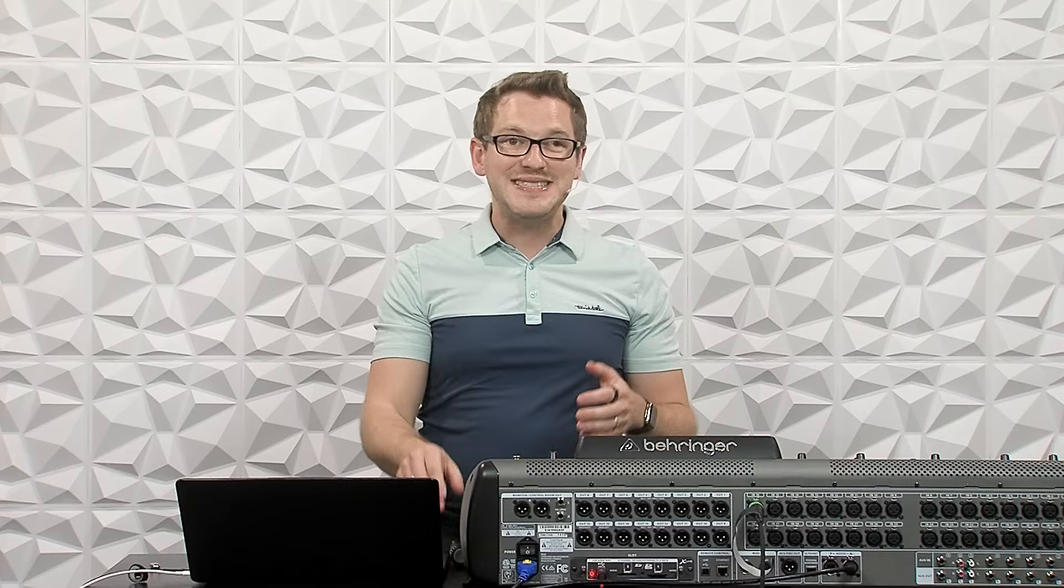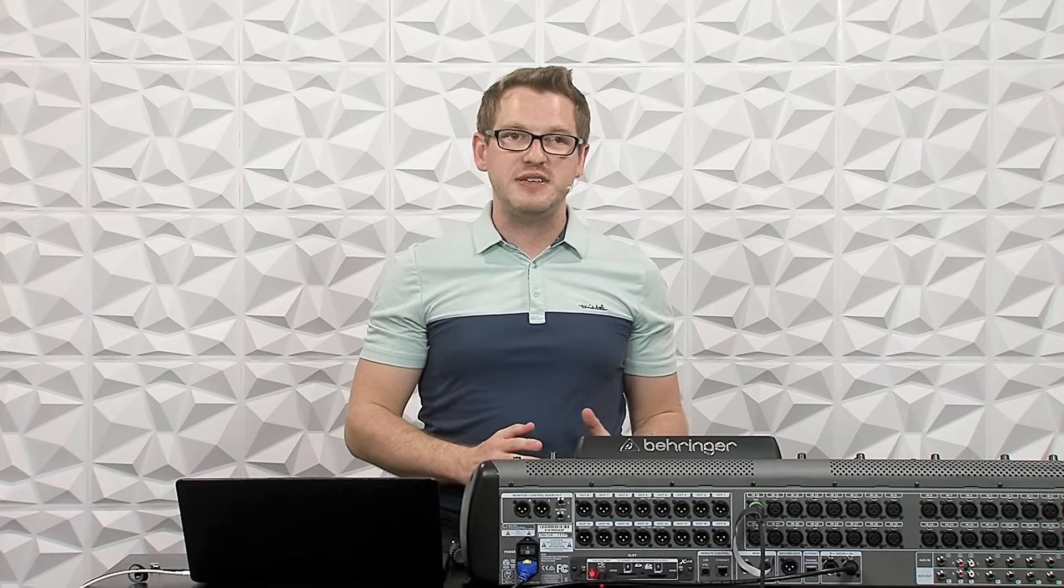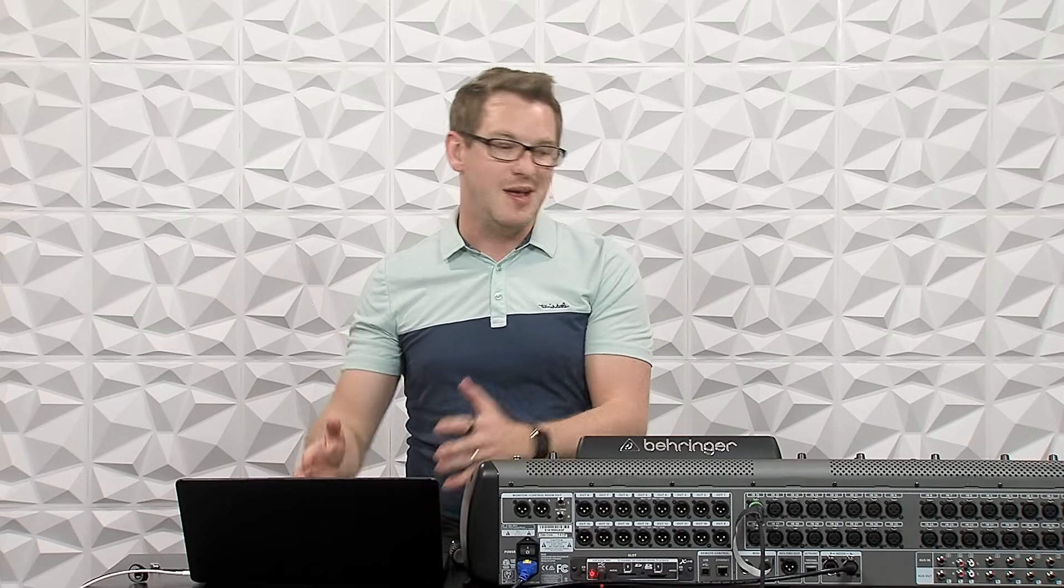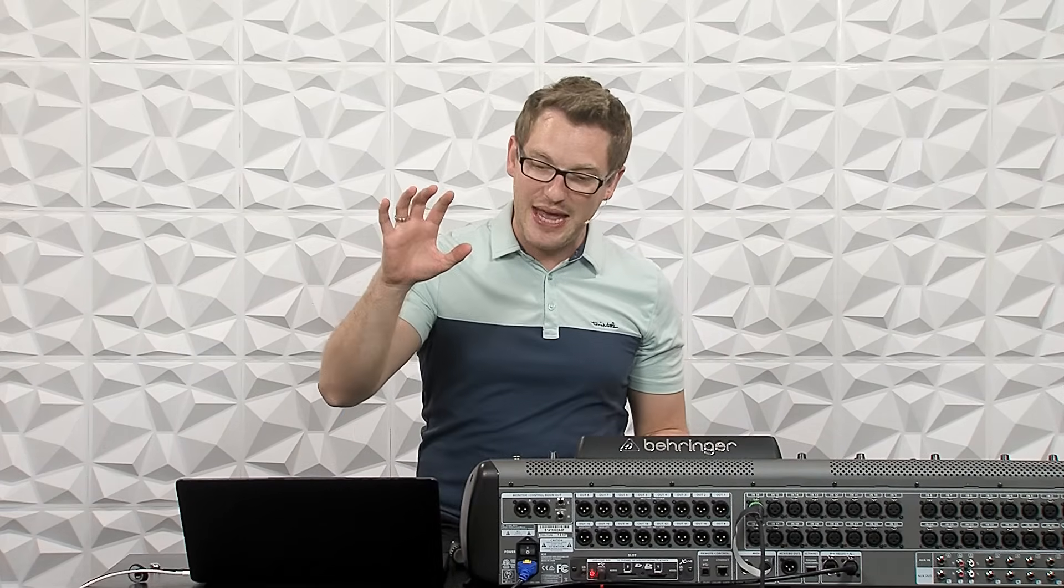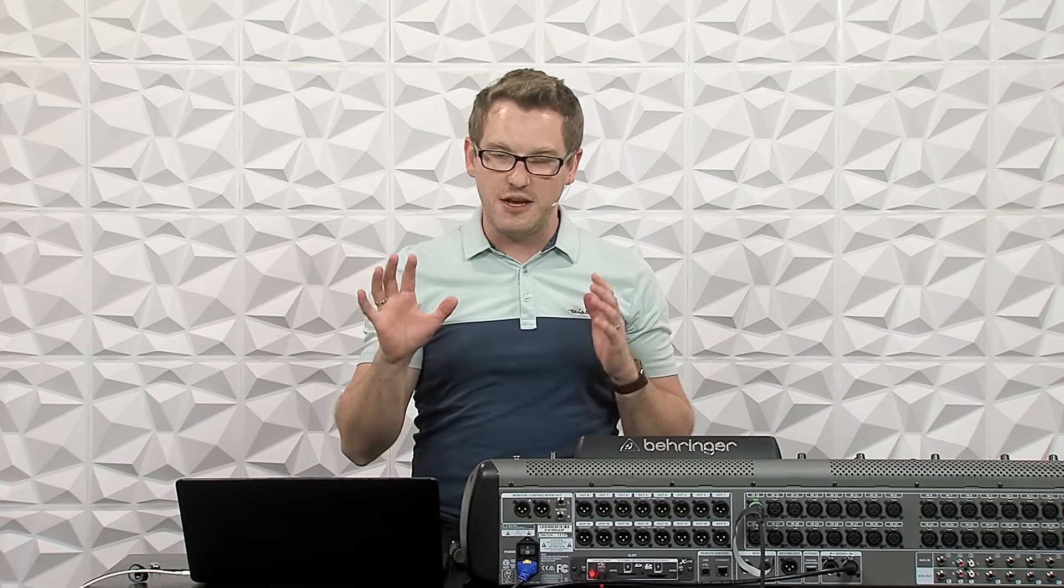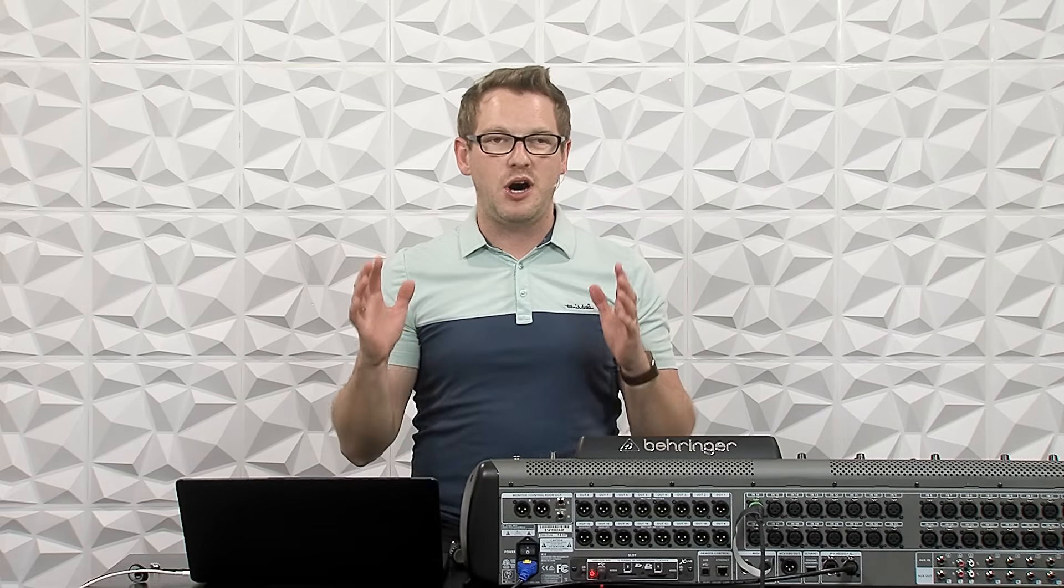Now we can take all 32 channels, send them to Super Rack Performer, come back to the console, and now we have the ability of processing all of our channels via any Waves plugin that's available on the Soundgrid network.